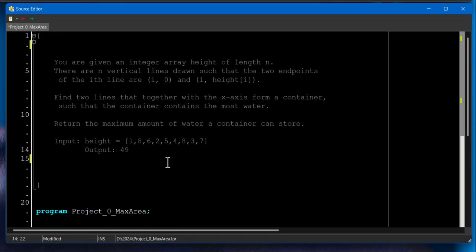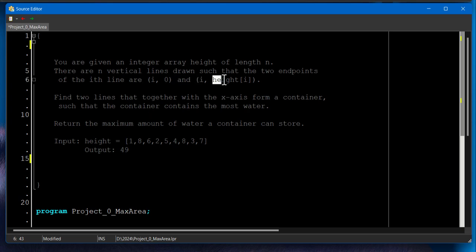Hey everyone, welcome back. In this example, you are given an integer array height of length n. There are n vertical lines drawn such that two endpoints of the ith line are i0 and i height i here.